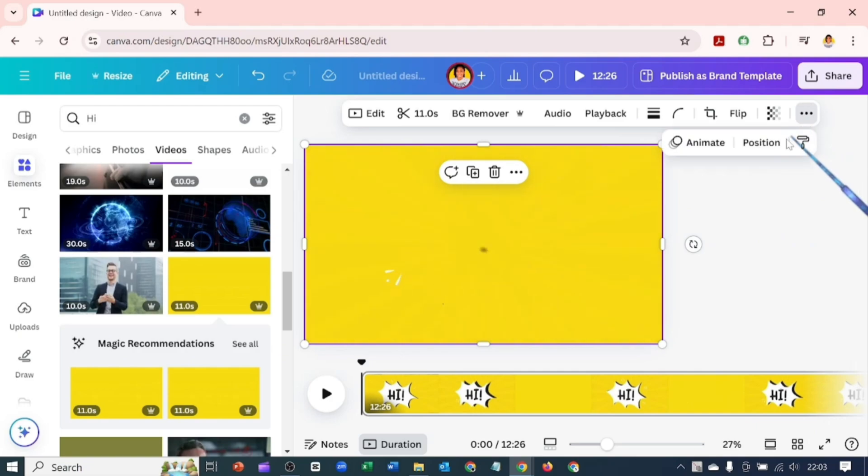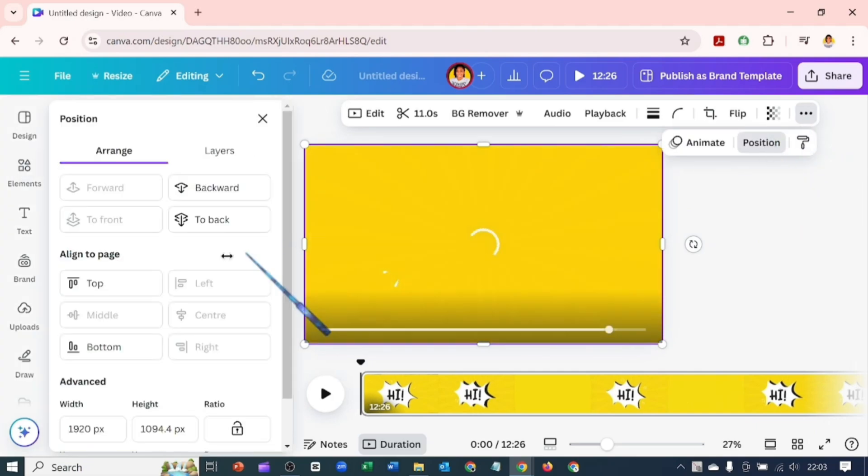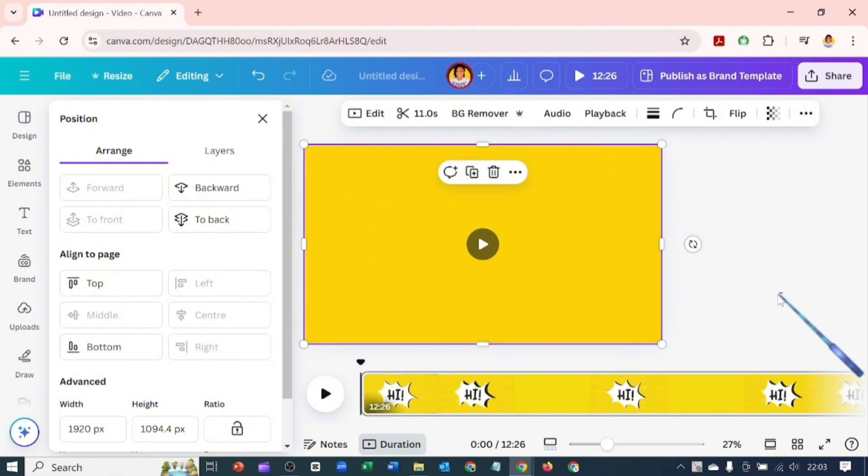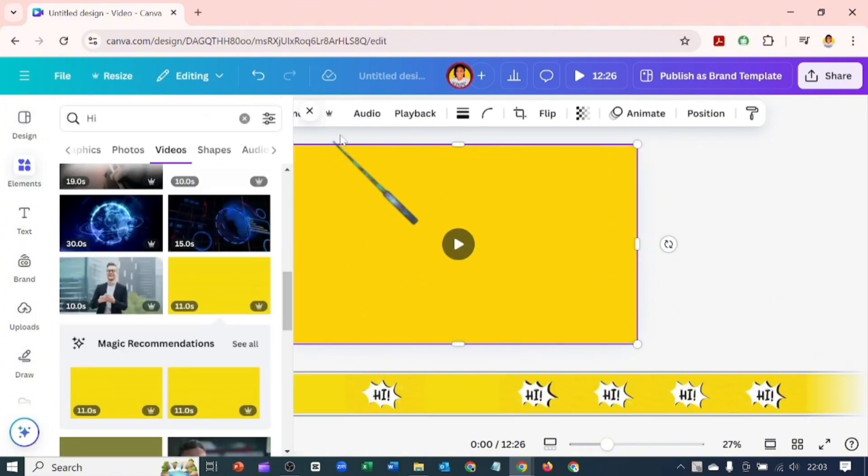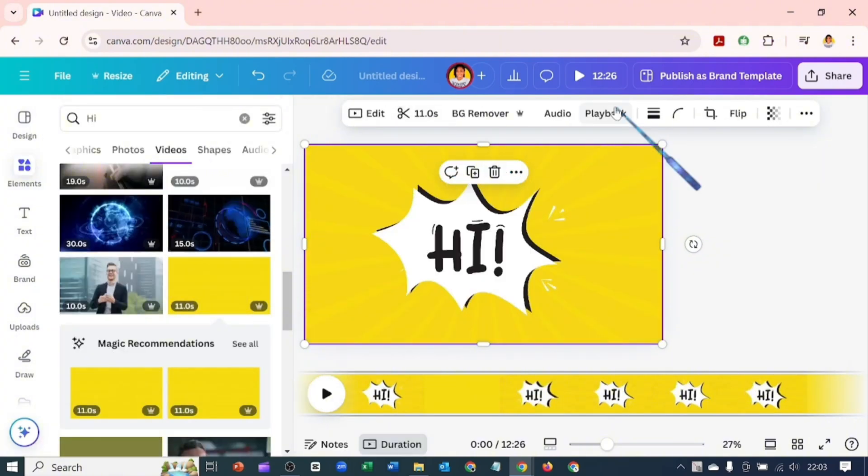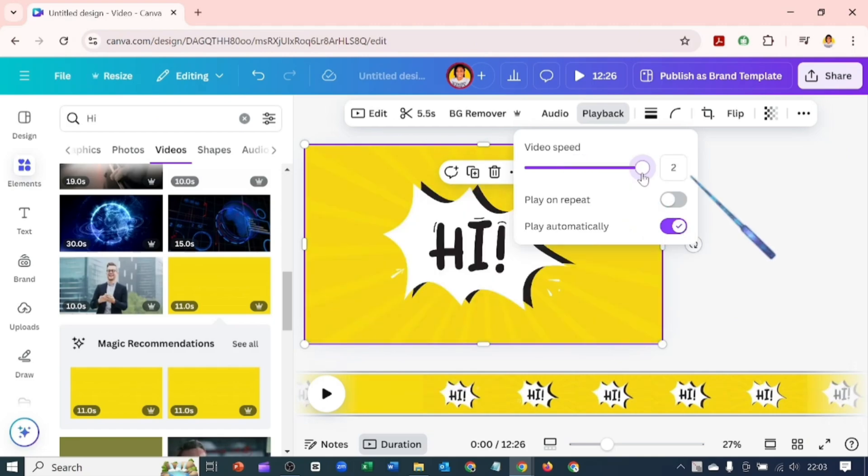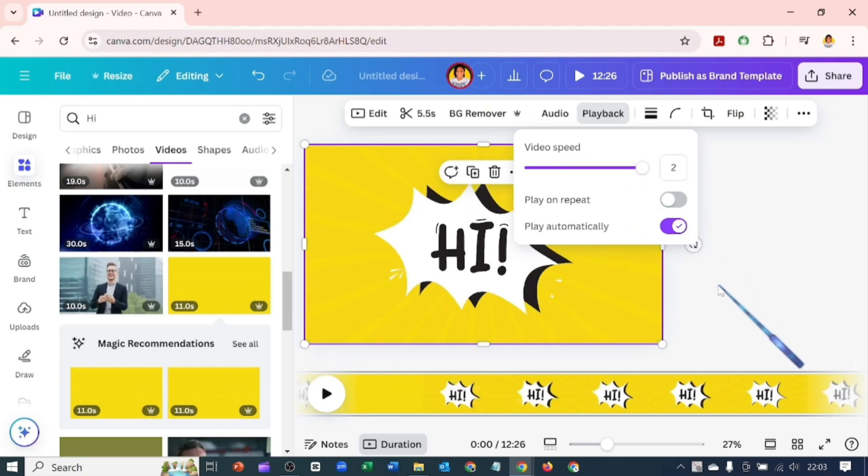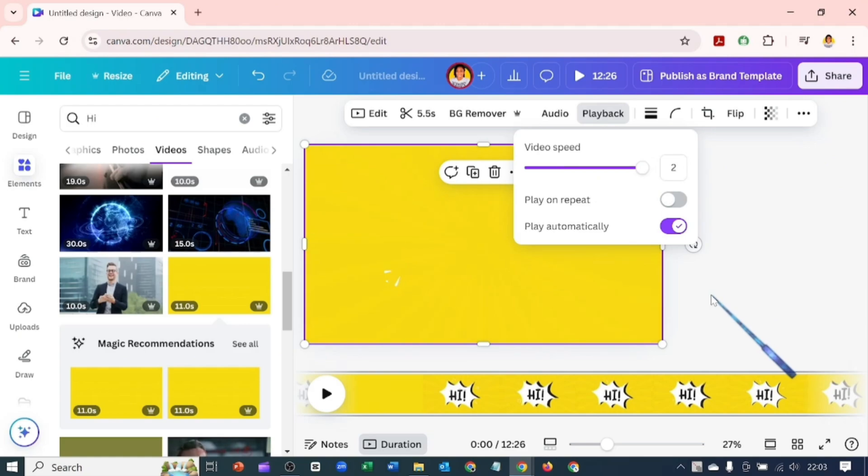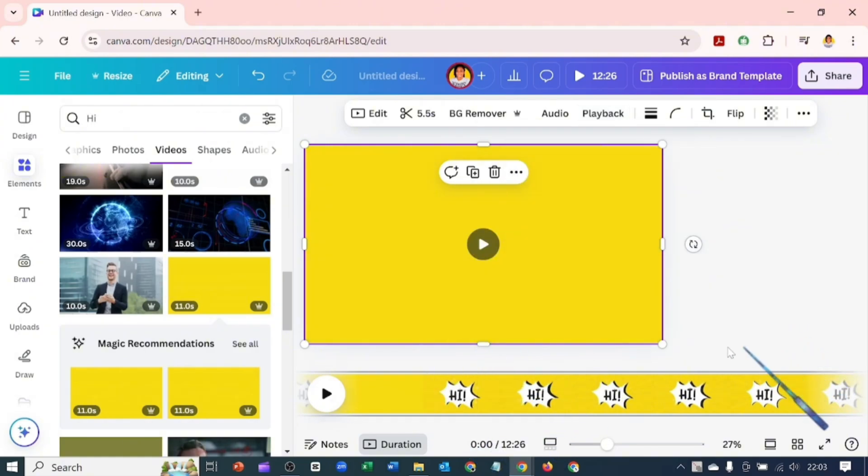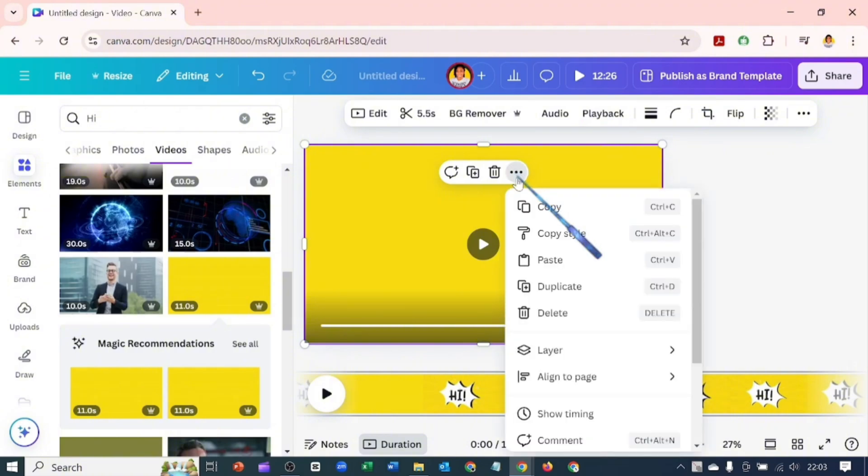I'll go over to Position and position this video correctly to the middle and to the center. Now let's click on Playback to increase the playback. We've done 11 seconds, but I want the playback to be shorter because it's where I said 'hi everyone' at the intro of my video.